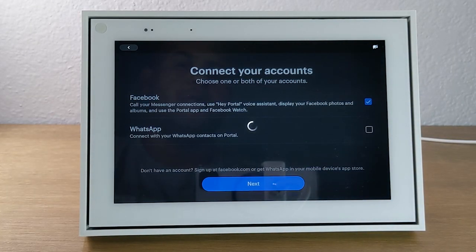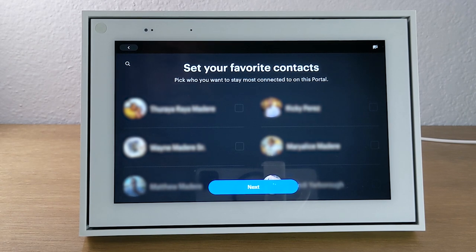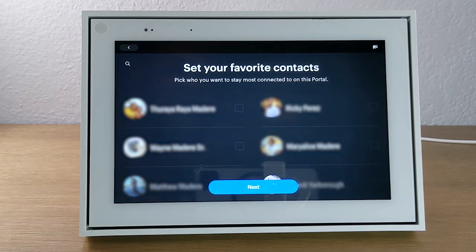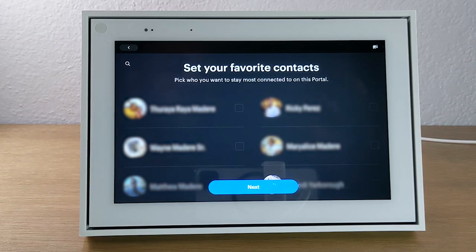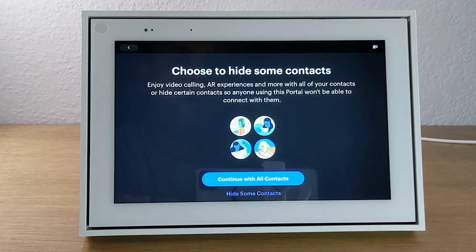Once you've entered your Facebook email address and password, it will show the account to confirm you have the right one. We're going to hit next. On this page, you have the option to add favorites — anyone you call or message often can be set as a favorite. Just tap on one of the contact bubbles and they will always show up on the portal home screen. You can also swipe up to see more potential favorites, and you can choose to hide contacts as well. Then hit continue.